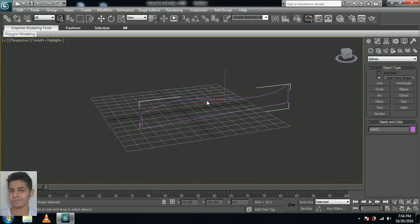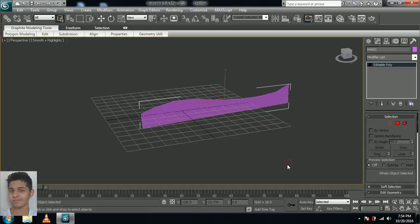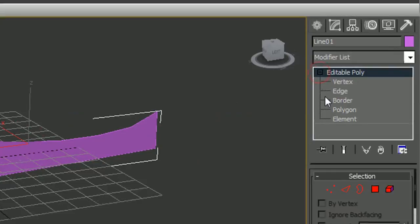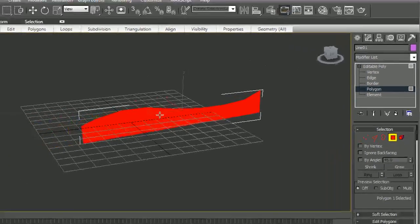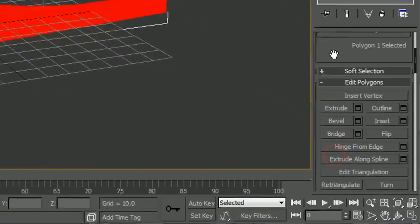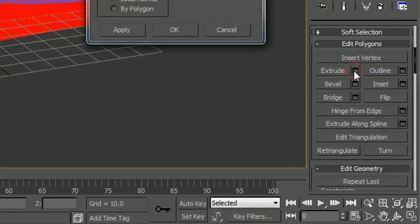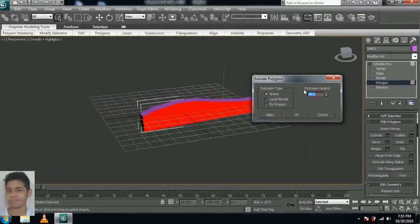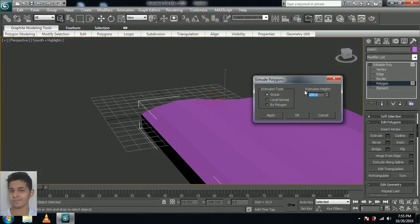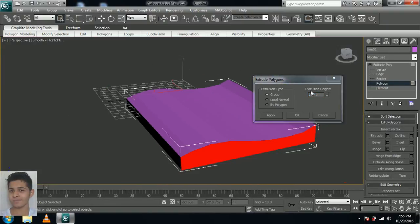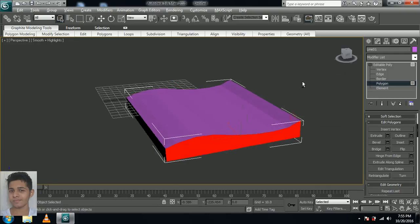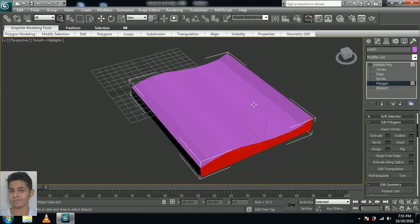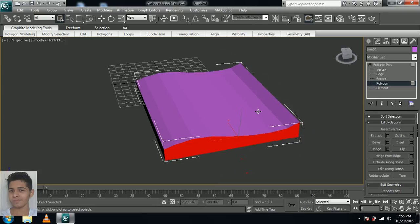Now let's right click this line, convert to editable poly. Select the plus sign over here and select polygon. Select this polygon over here and scroll down a bit, extrude. Let's extrude it to 200 maybe. I think that's a little longer, so let's make 180 maybe. So you could see the edges now, we don't need that.